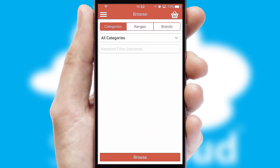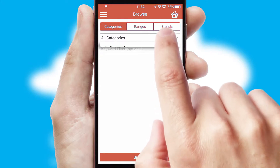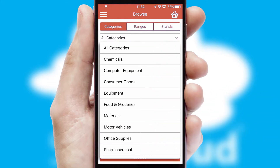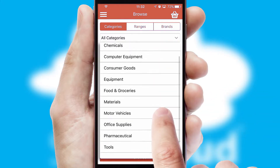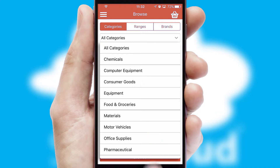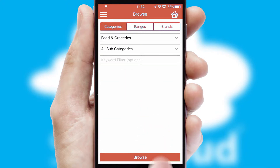Searching for a product could not be easier, filtering items into categories, range or brands. Each category can have sub-categories with a multi-level hierarchy to help you refine your search.